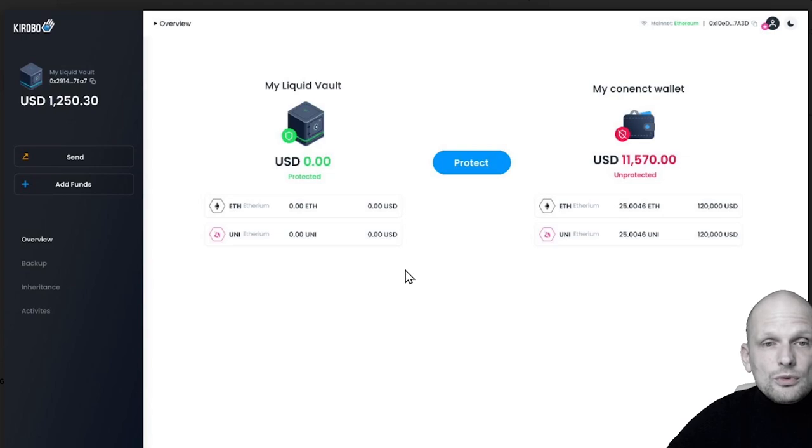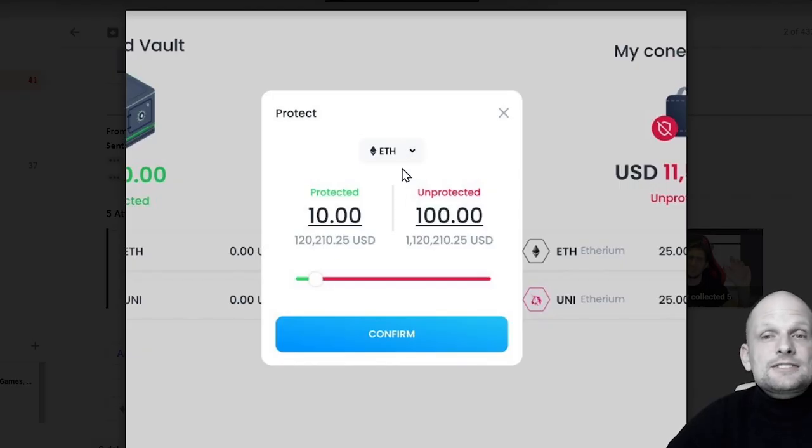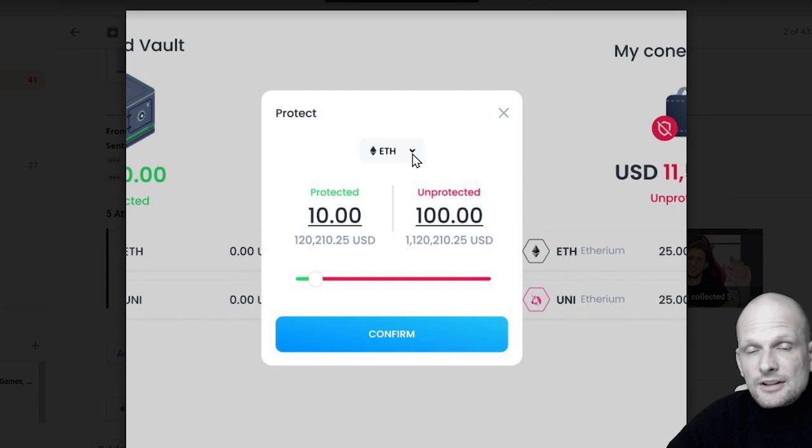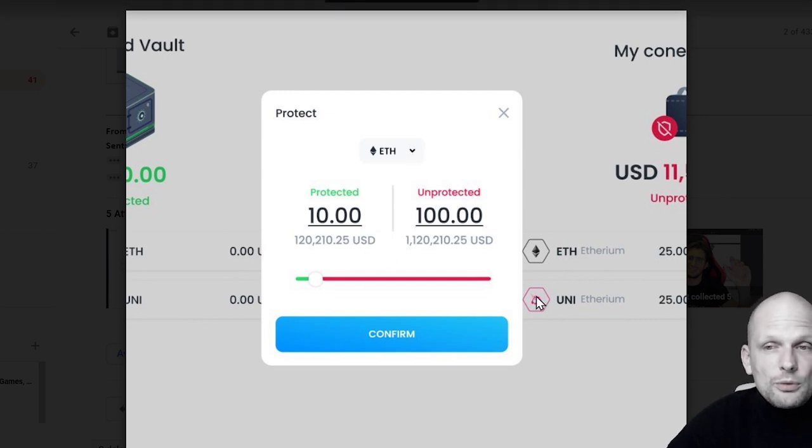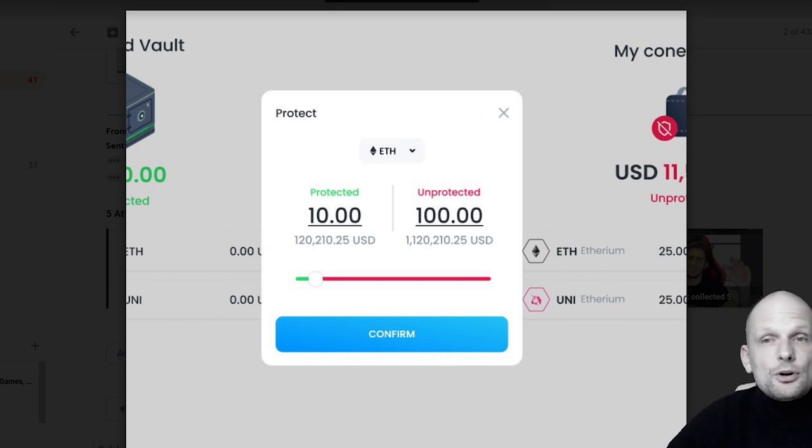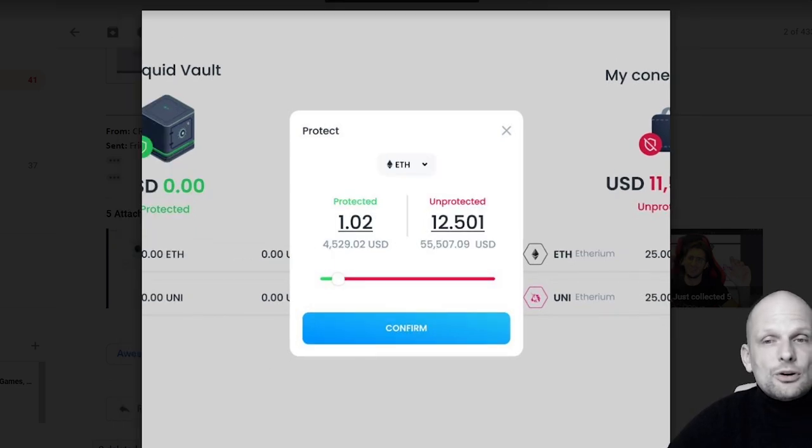Here at the top you can see Ethereum. I can enter the amount of my funds I want to protect and protect them by clicking the button confirm.